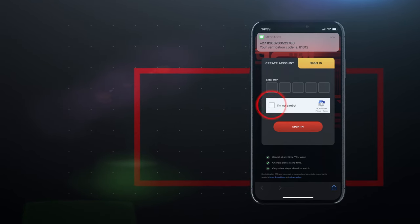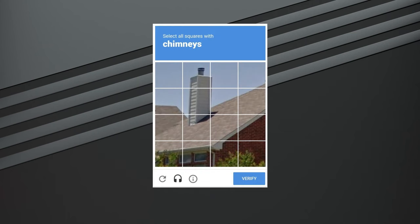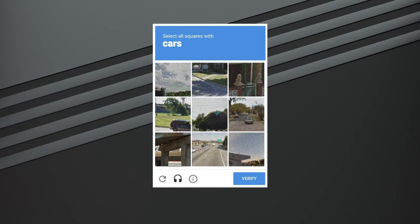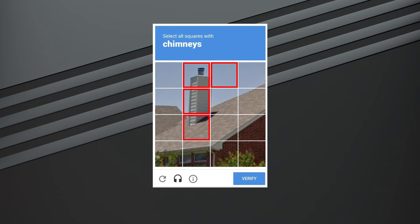You will then get a screen like this with objects in some of the squares. It could be chimneys or a car or any object. For example, if it says select all images with chimneys, then you must click on all the squares with a chimney or parts of a chimney. Press verify.